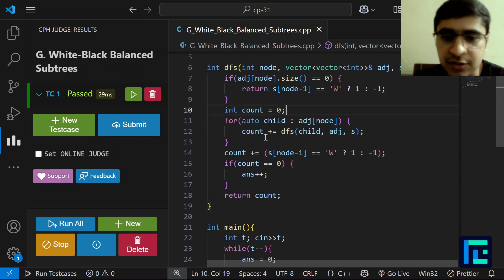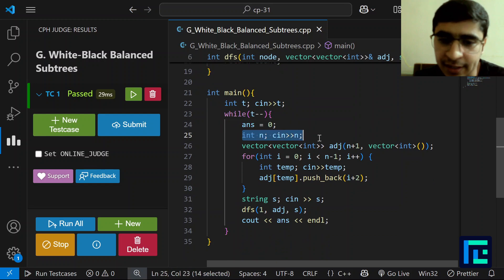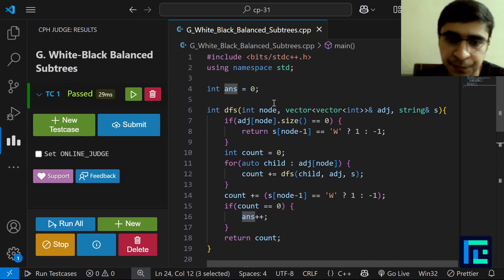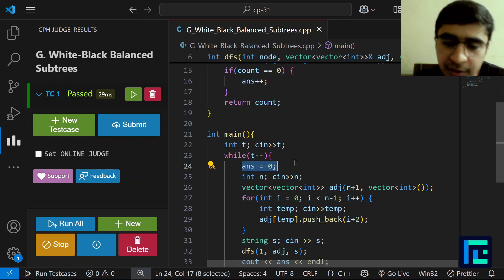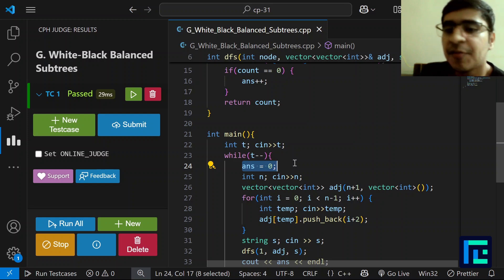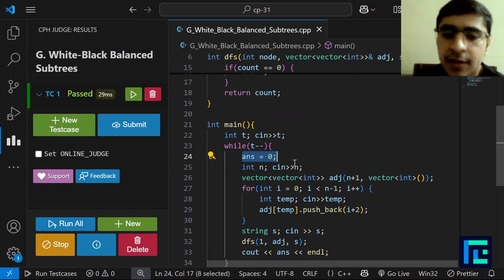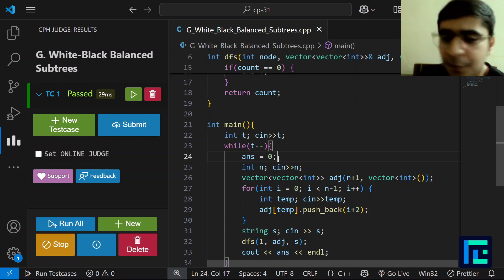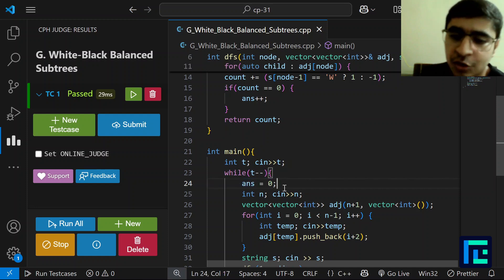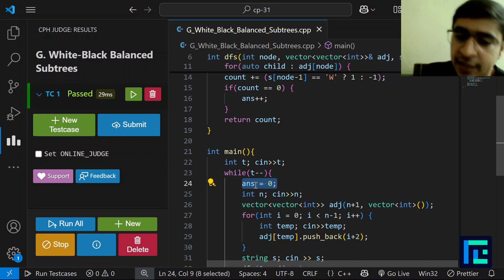Here is the code. I've taken 'answer' as a global variable, so for each test case I initialize it to zero to prevent previous test case values from affecting the current one. I take n as input and create an adjacency/existence matrix that stores the children of each node.